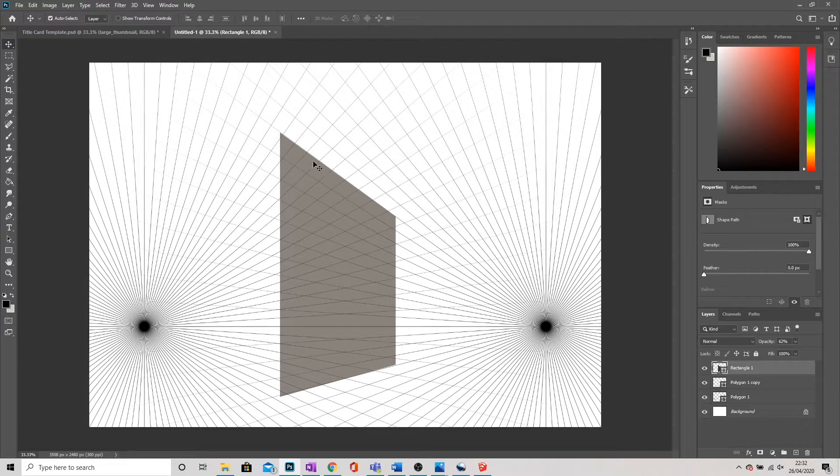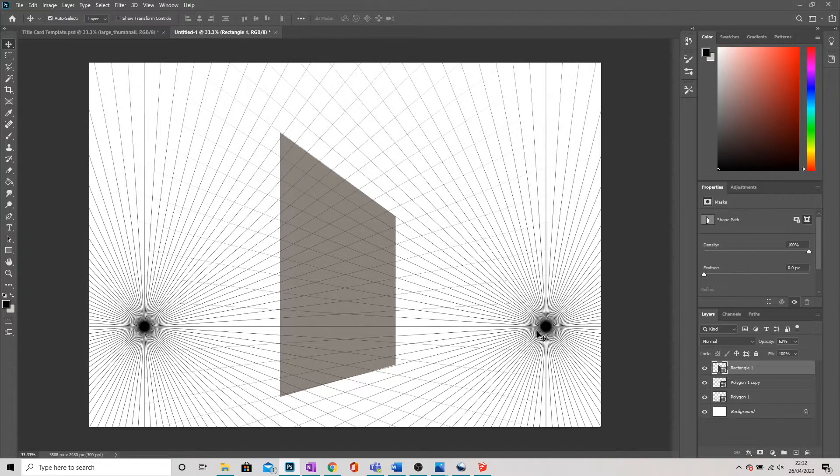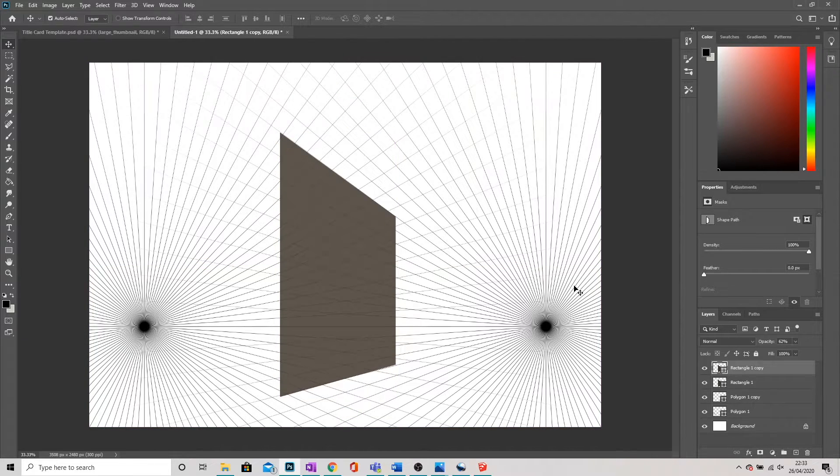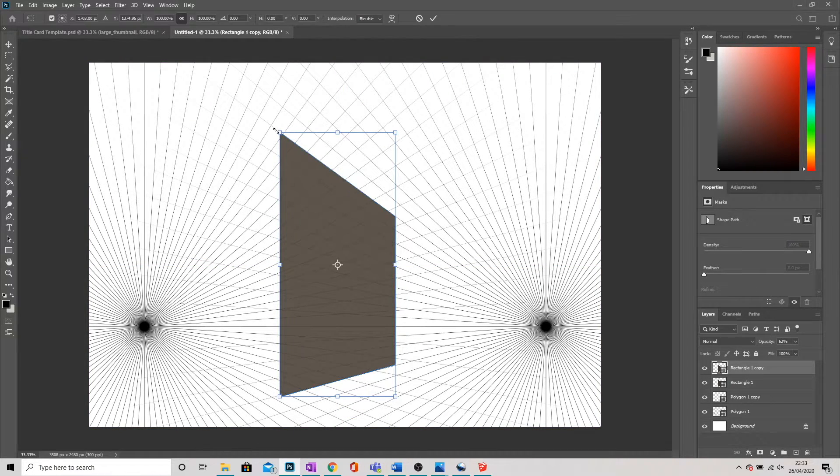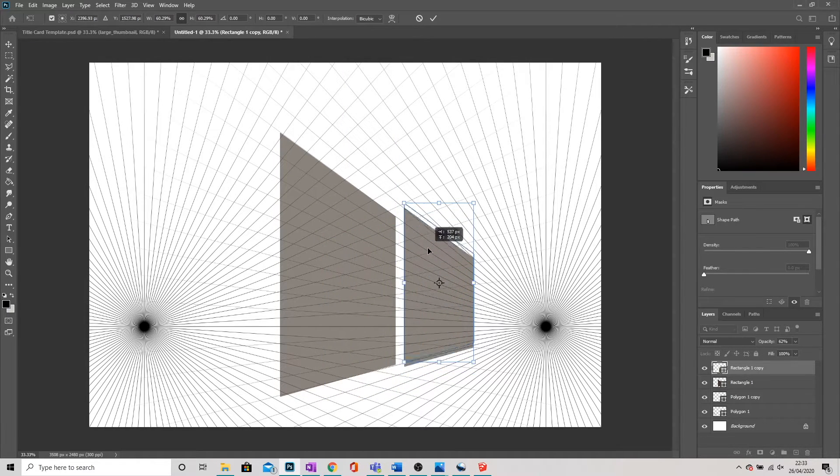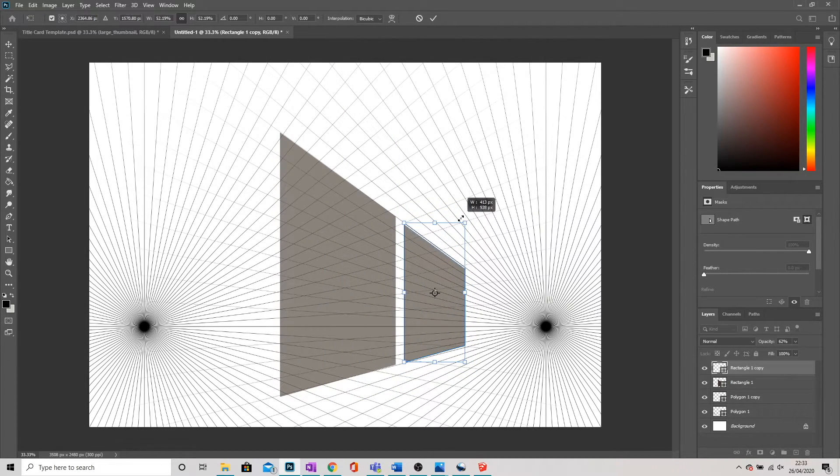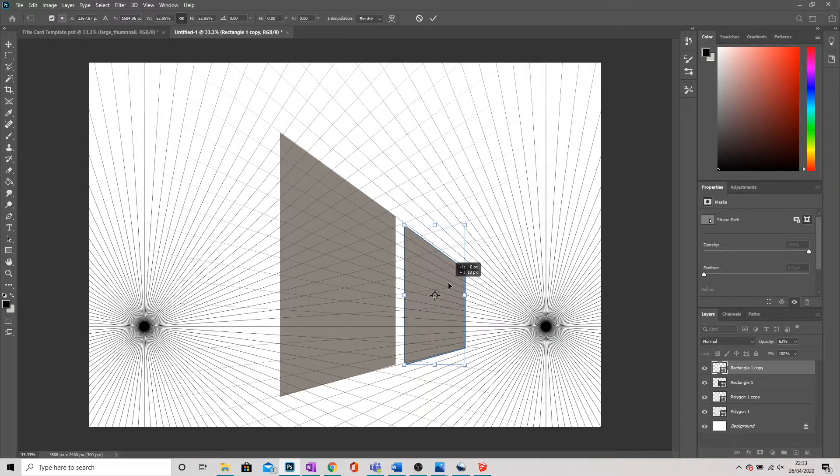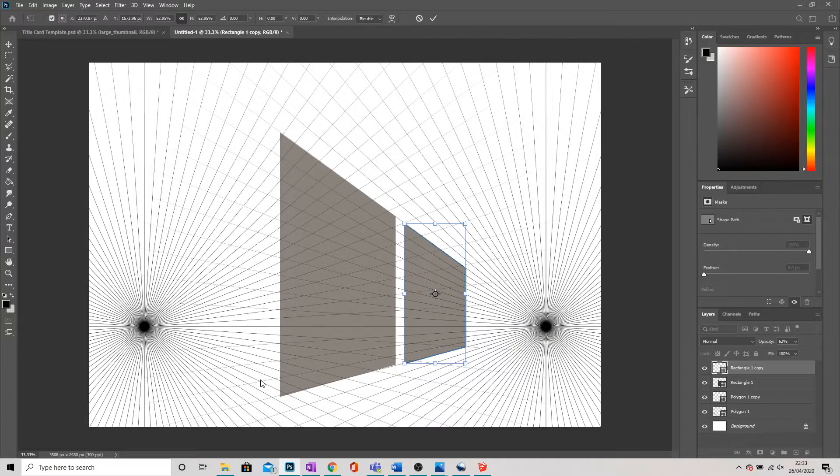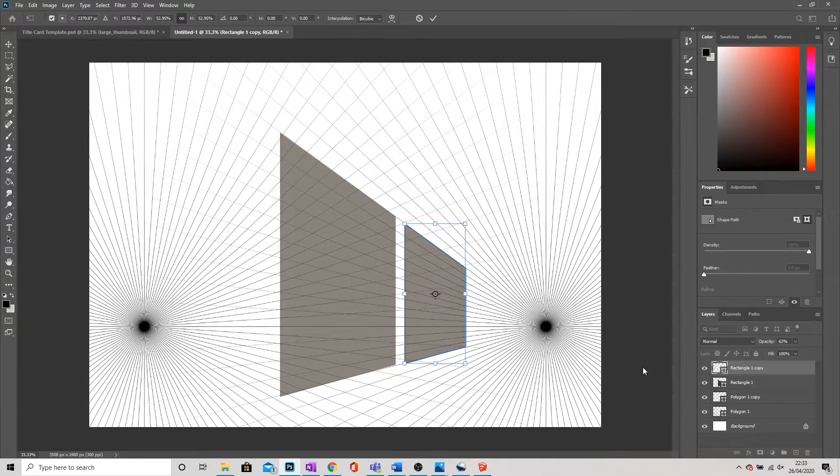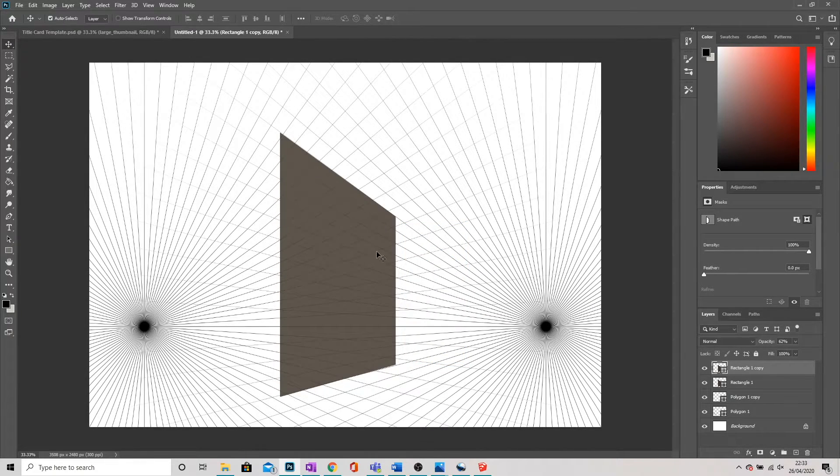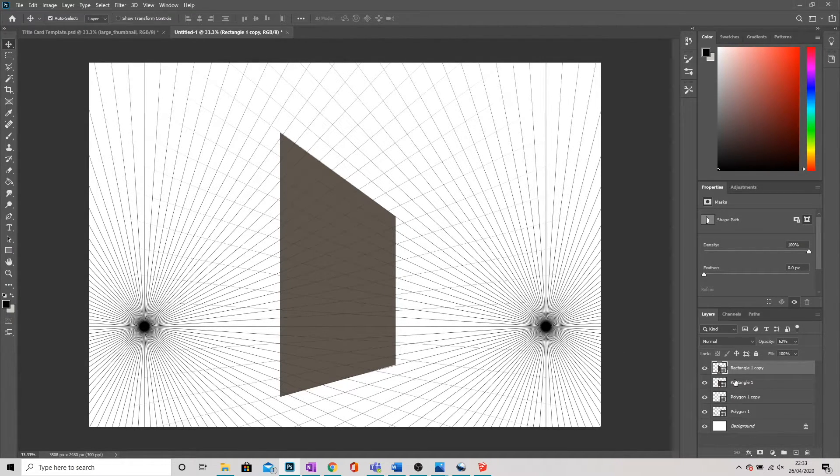So here we can see that this panel here is converging onto this vanishing point. Now what happens if I want to duplicate this? If I copy that and I go to Control-T to transform it, I can scale it. But what you'll find is that in this case, I've got a very regular perspective going on here.